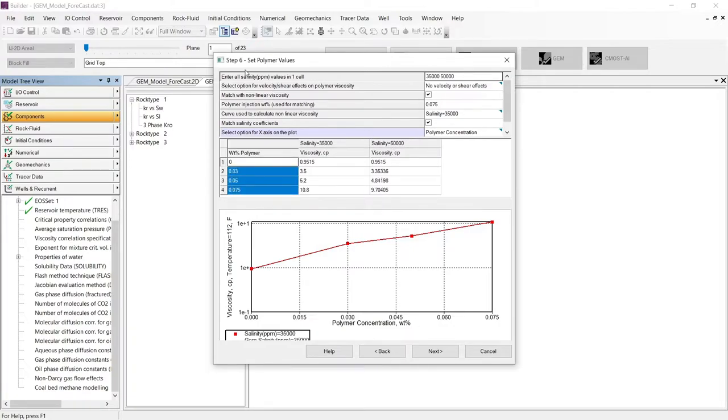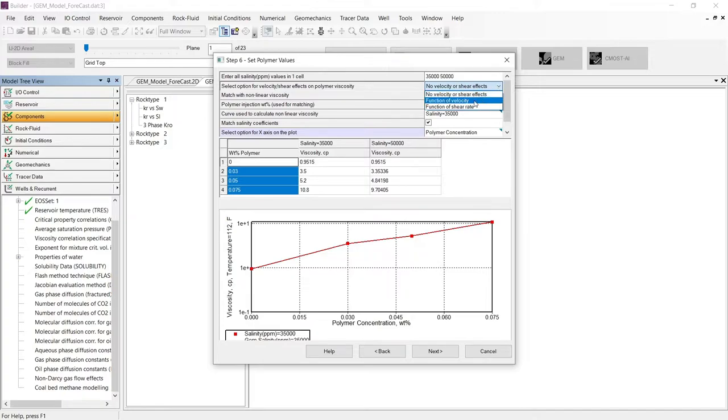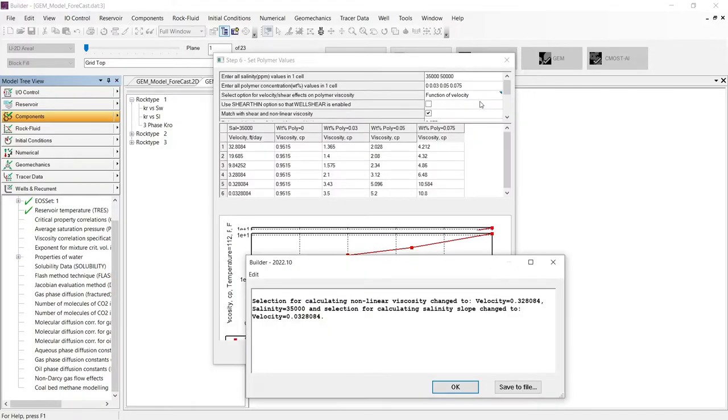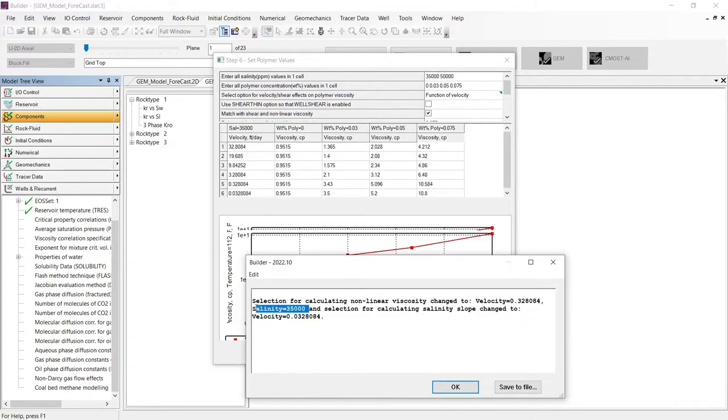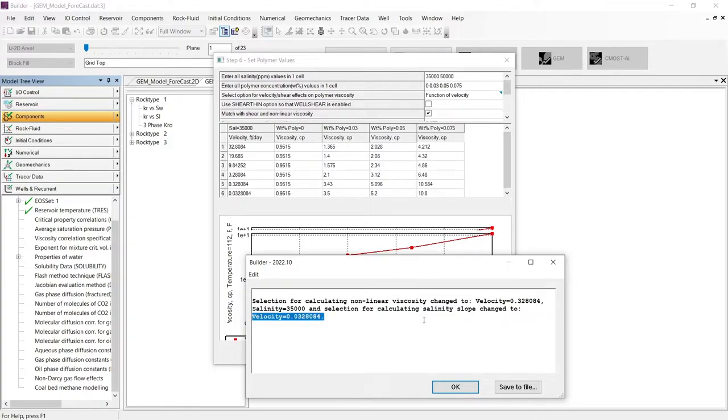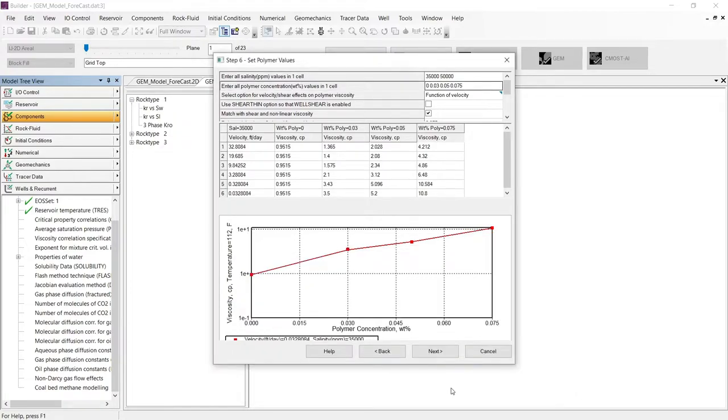However, in this step also, we can include the velocity effect or shear rate effect on polymer viscosity. For this exercise, I will include the velocity. And again, we can see a message that the process wizard uses the minimum velocity and minimum salinity to calculate the non-linear viscosity coefficient for the polymer, and also is using the minimum velocity for calculation of the salinity effect on polymer viscosity.